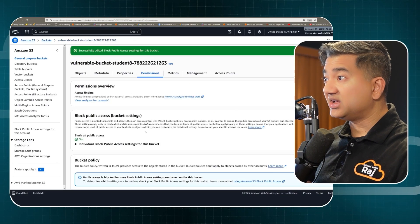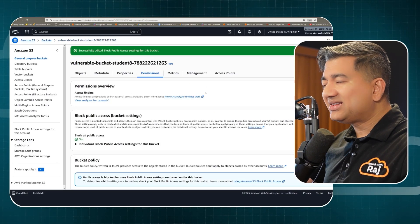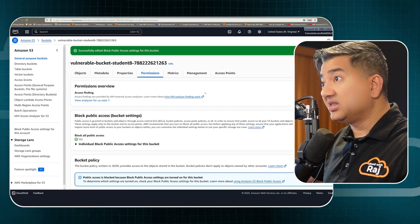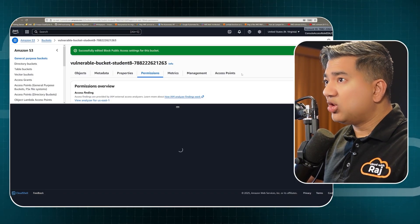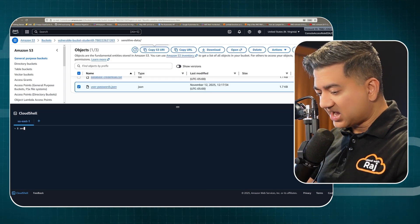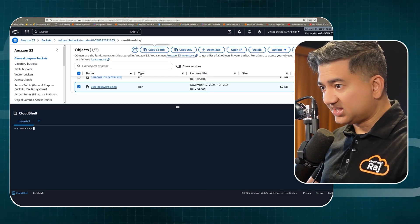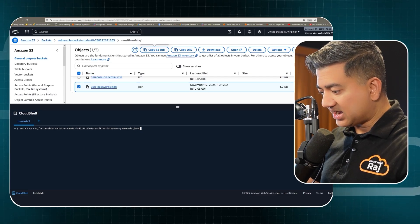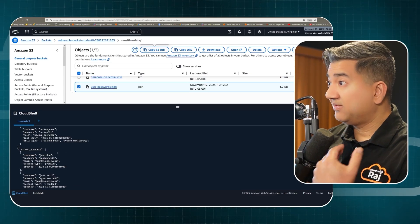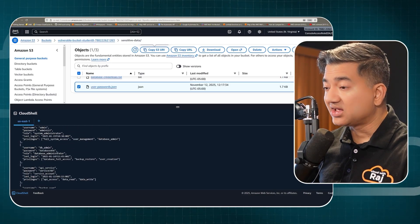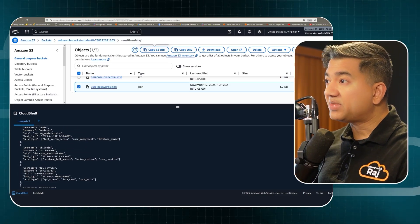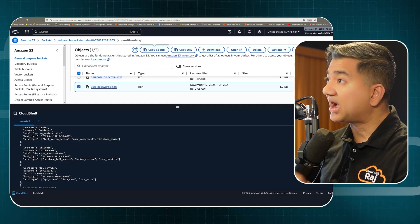Block public access is confirmed. But this doesn't stop an authenticated AWS user from reading this sensitive information. If I open a Cloud Shell and type the aws s3 cp command, I can still read the object even as an IAM user — that's not good. To stop that, I enforce a strict bucket policy.